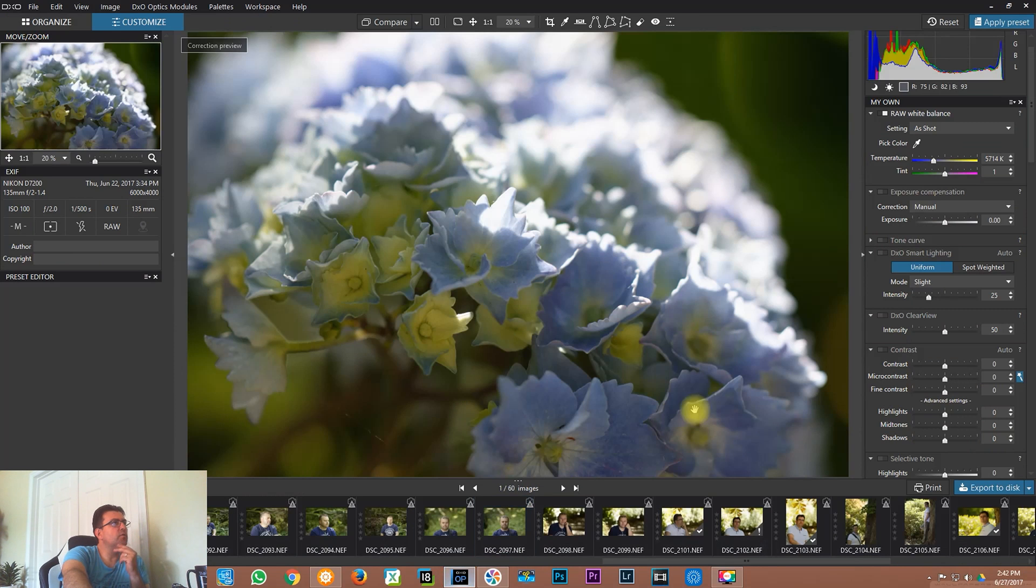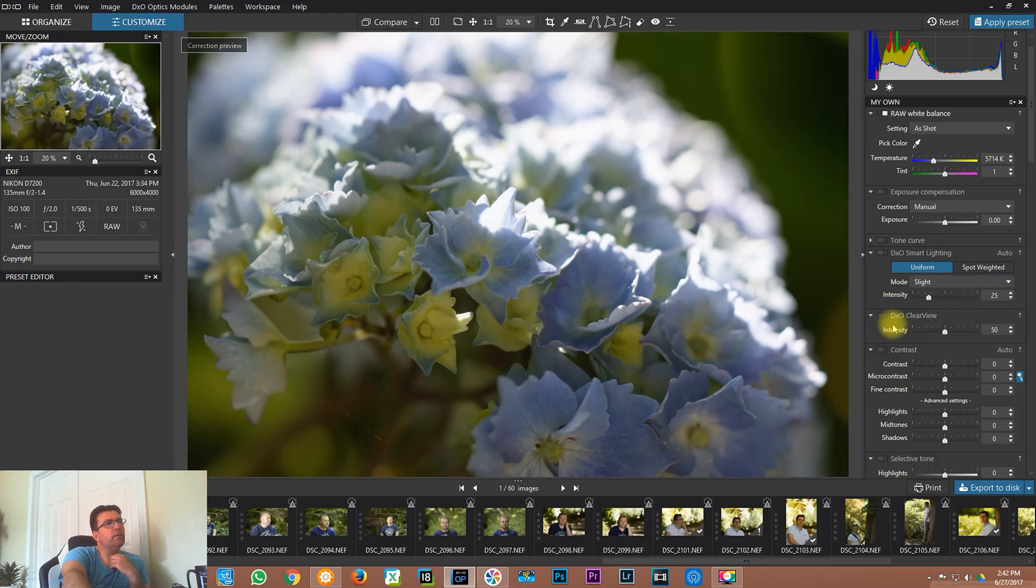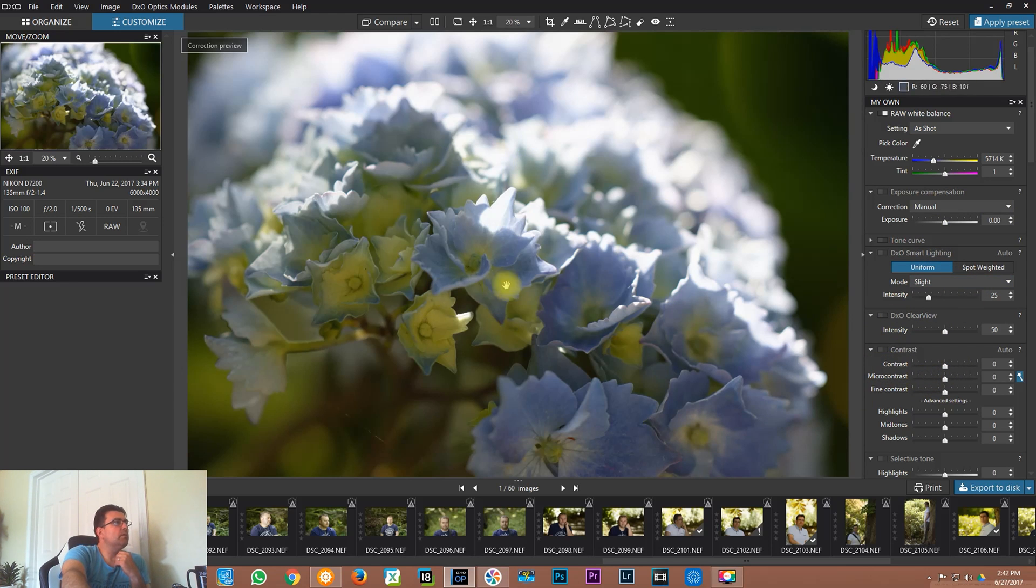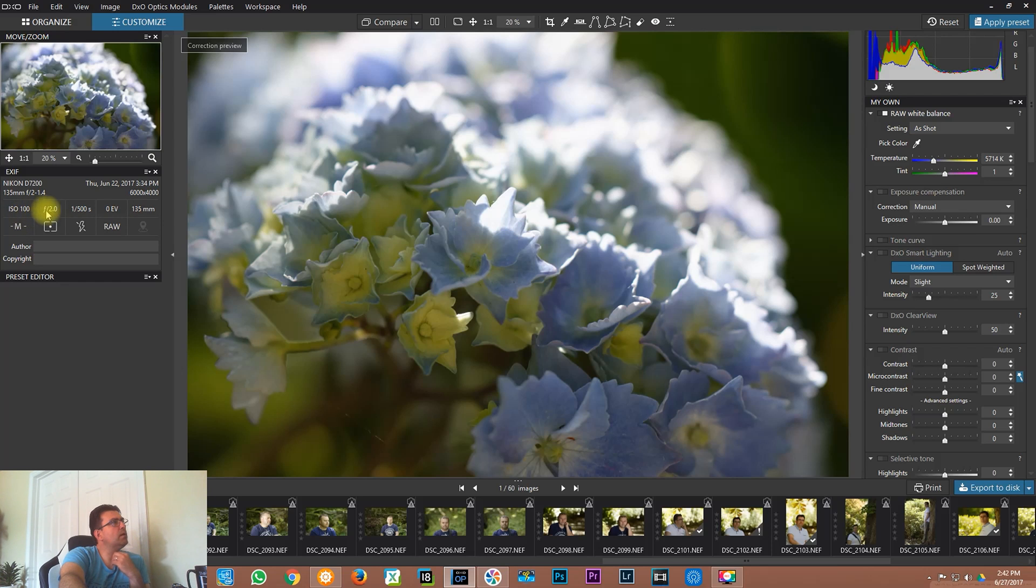Let's open up DxO Optics Pro and see a photo about this aspect. This photo is about the flower and it was done with the lens. You can see over here the EXIF data: ISO 100, f/2, 1/500 of a second at 135 millimeter. This was the 135 millimeter Samyang lens.